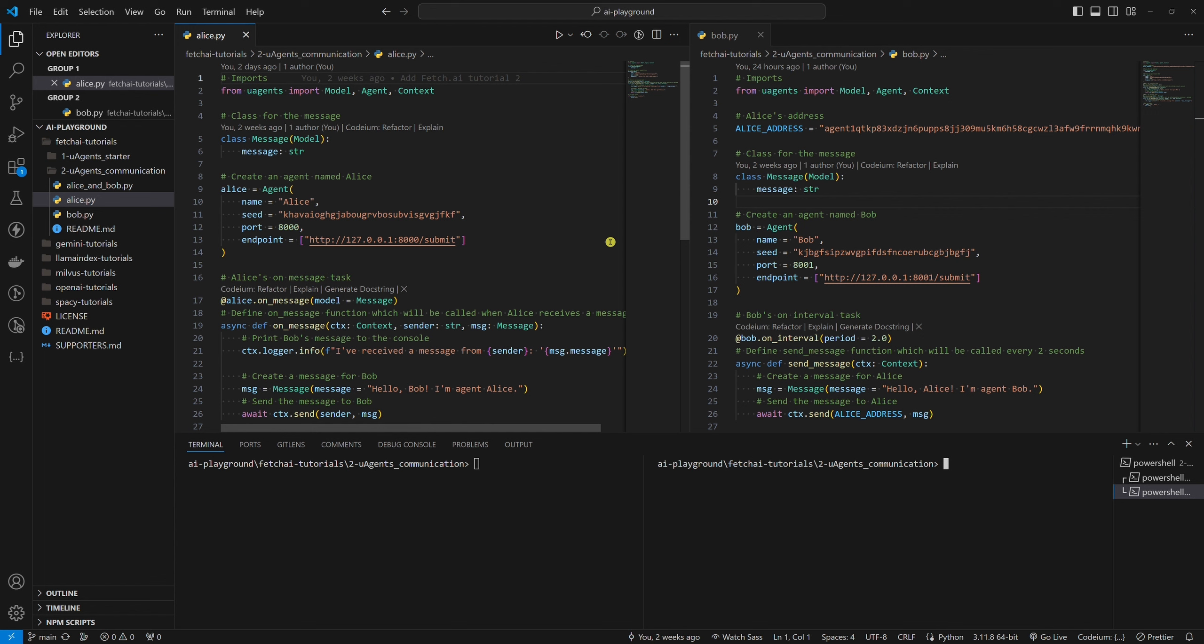An endpoint is the address to which other agents can send messages and to which a particular agent will be listening. It's important to set a different port. Alice will be listening on port 8000, and Bob will be listening on port 8001.